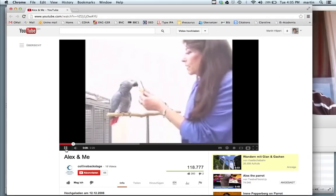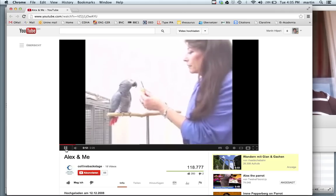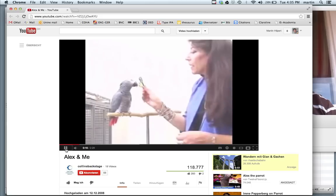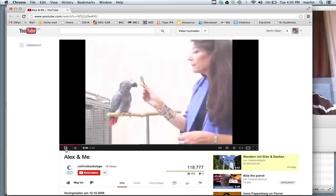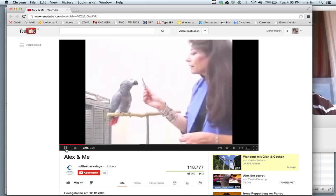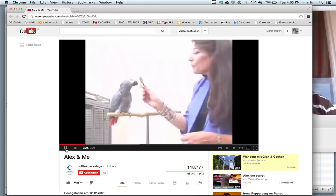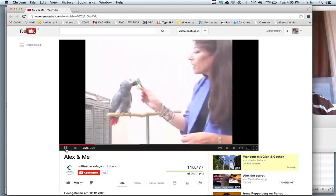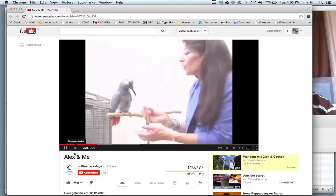That's right. Say better. You're right. Say better. That's right. Key. How many? How many key? Two. You're right. What's different? Color. That's right. And what color bigger? Good birdie.